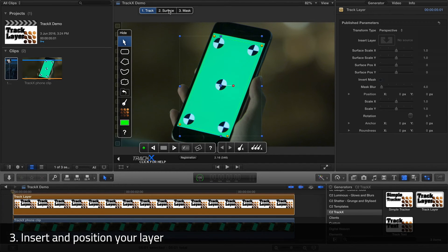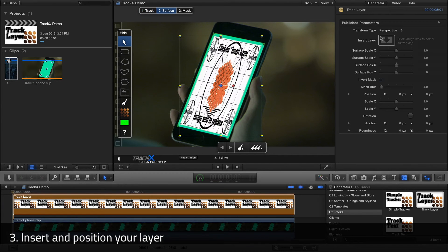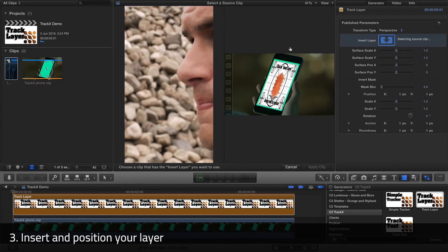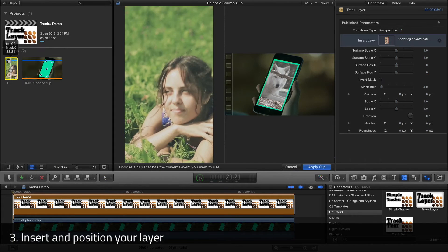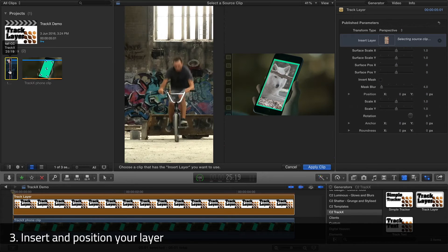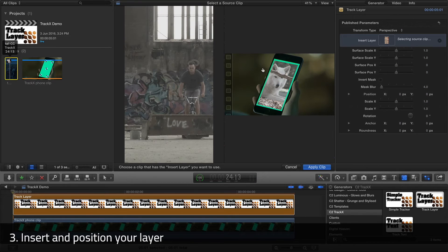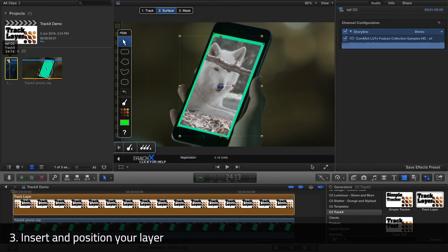I'm going to click Surface, then Insert Layer and choose this tool video which I created earlier. I'll hit Apply Clip and now it'll be inserted onto the phone.